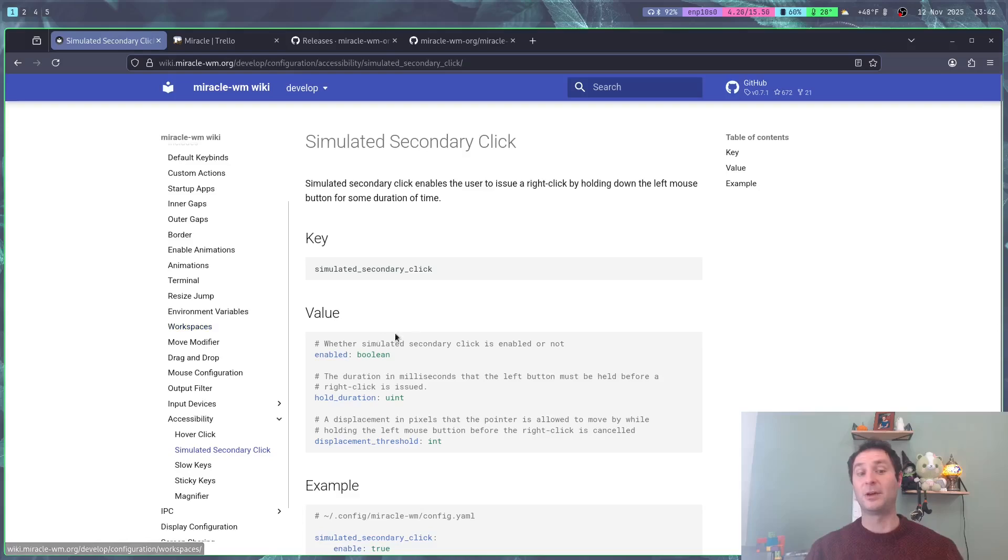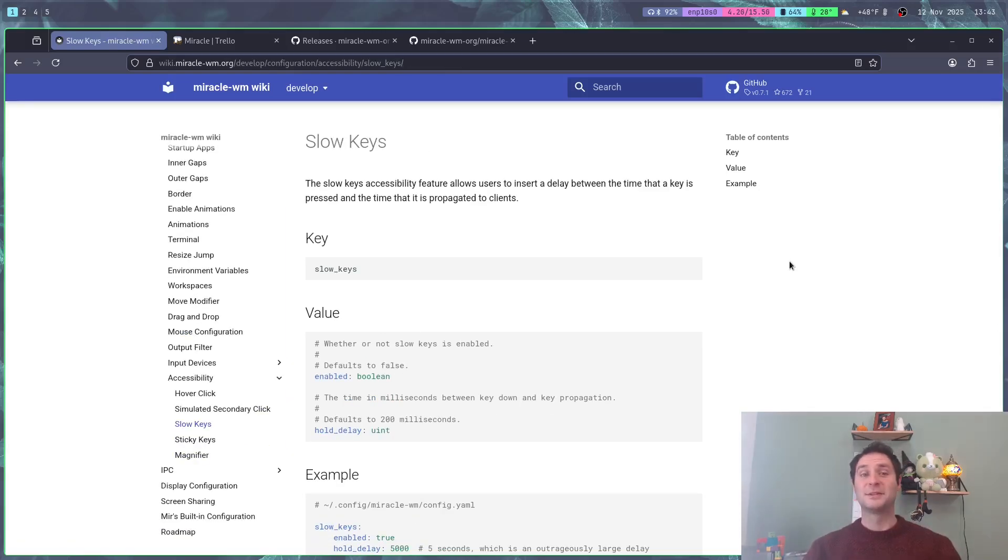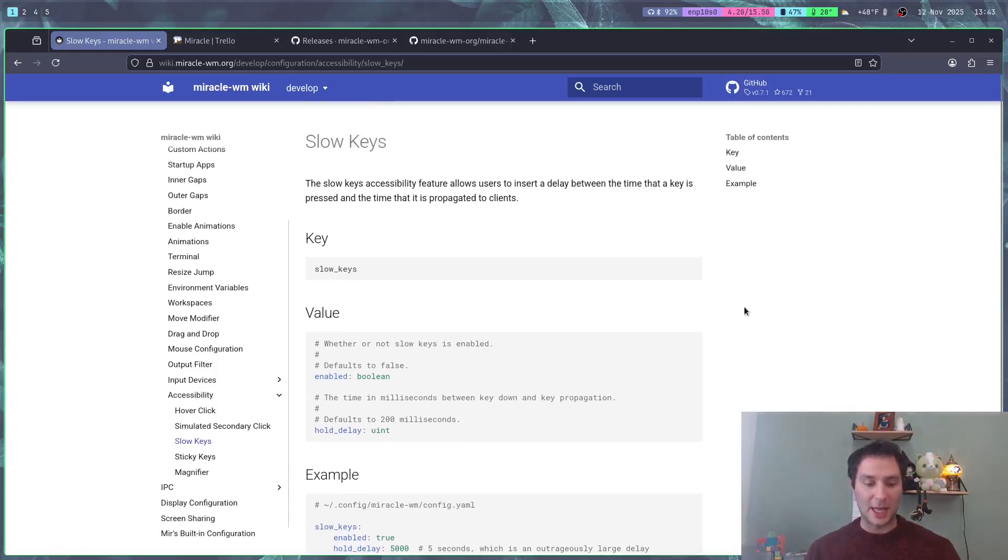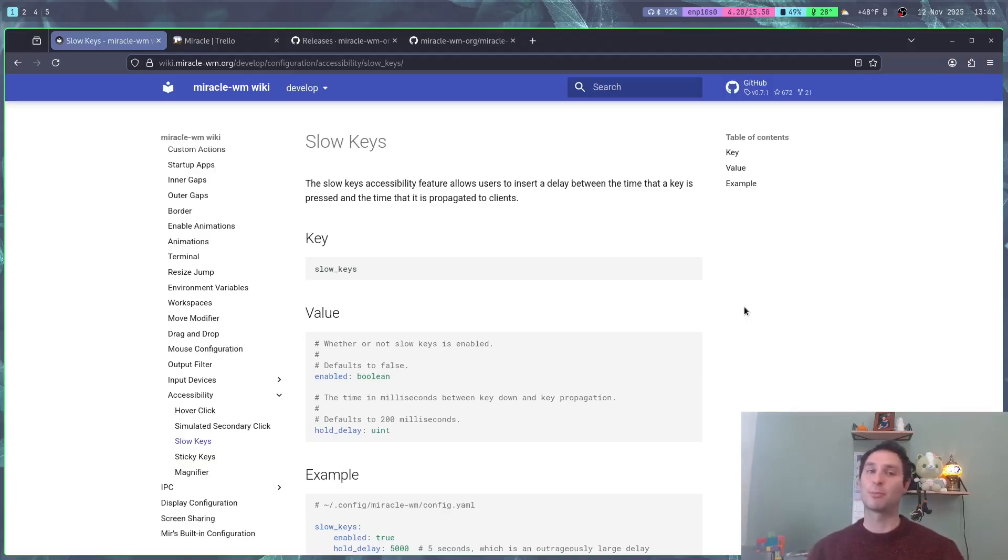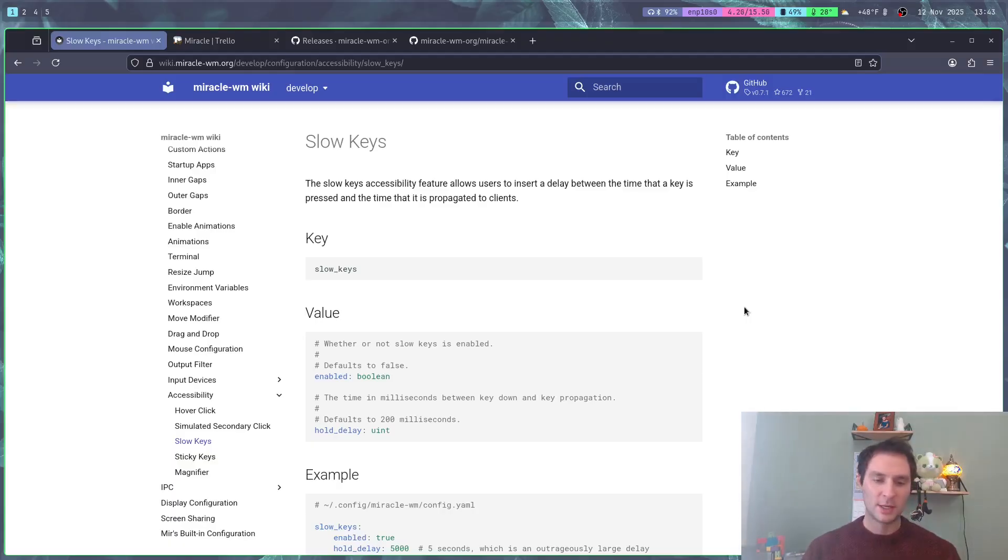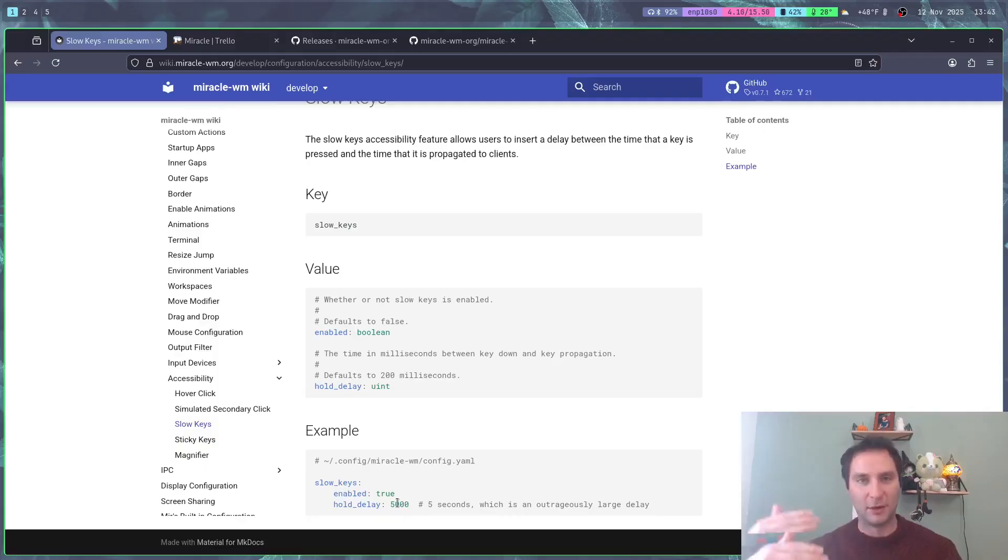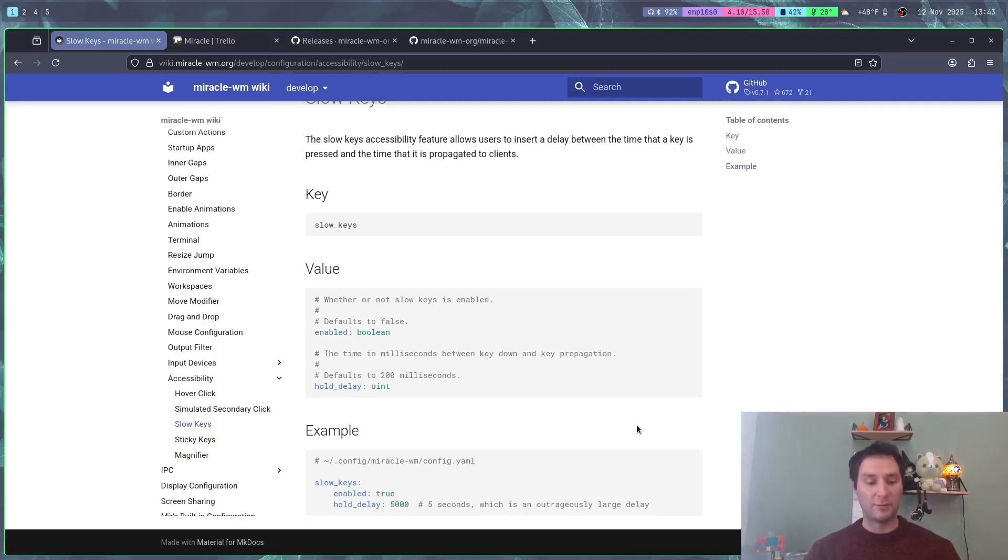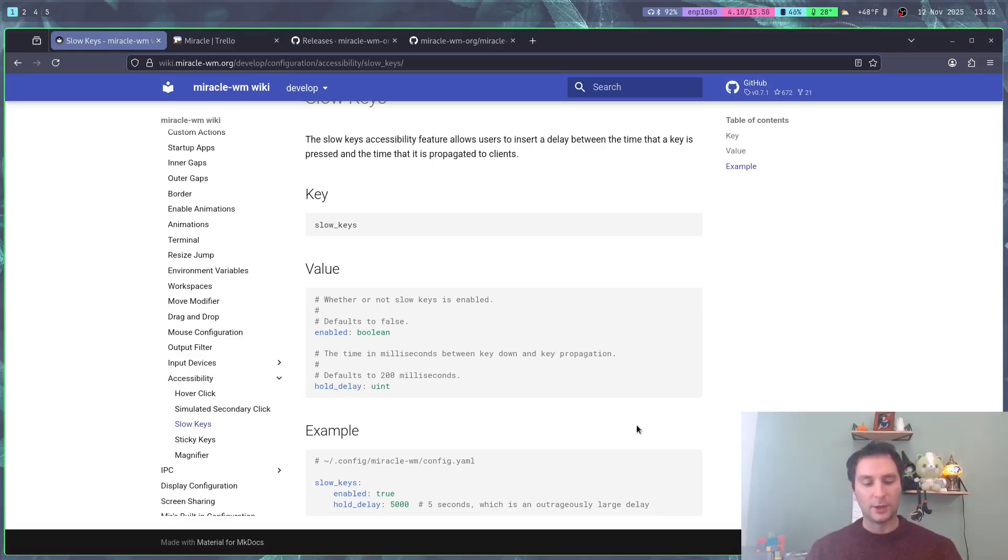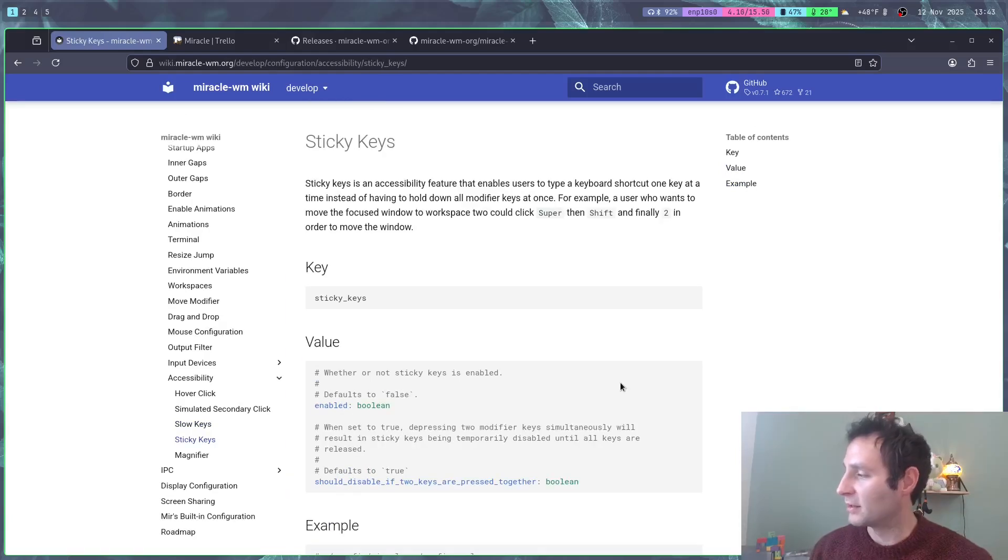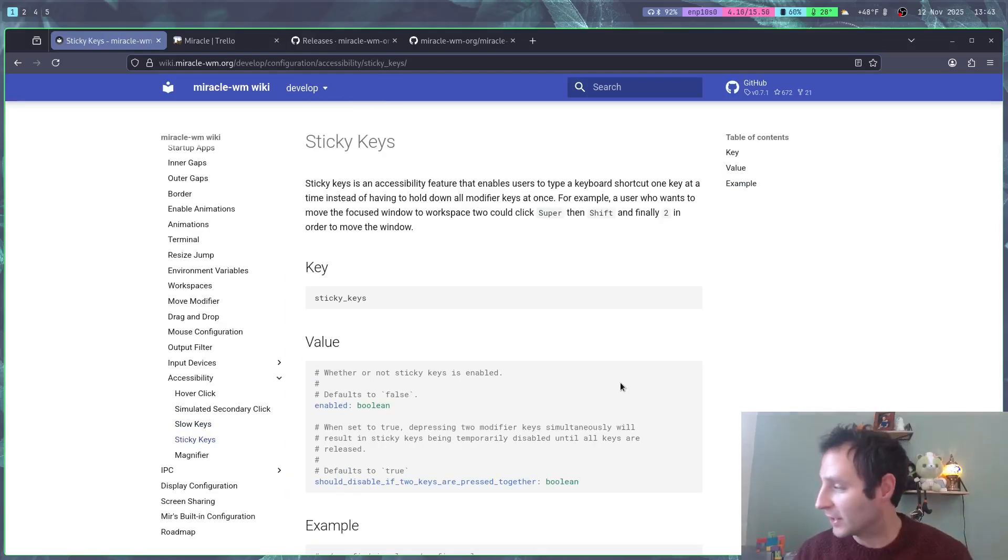Up next we got slow keys. Slow keys is an accessibility feature which allows you to insert a delay between when a key is pressed and when it's actually inputted into the system. You can set this delay in milliseconds. This is useful if maybe you have shaky fingers or you have trouble clicking one key precisely at once.